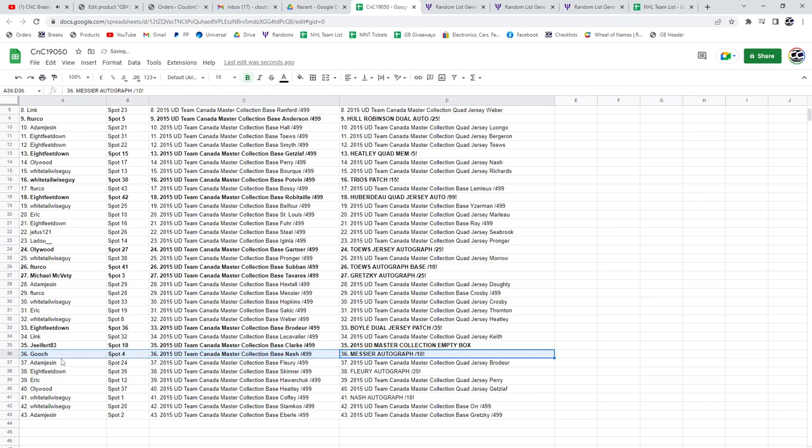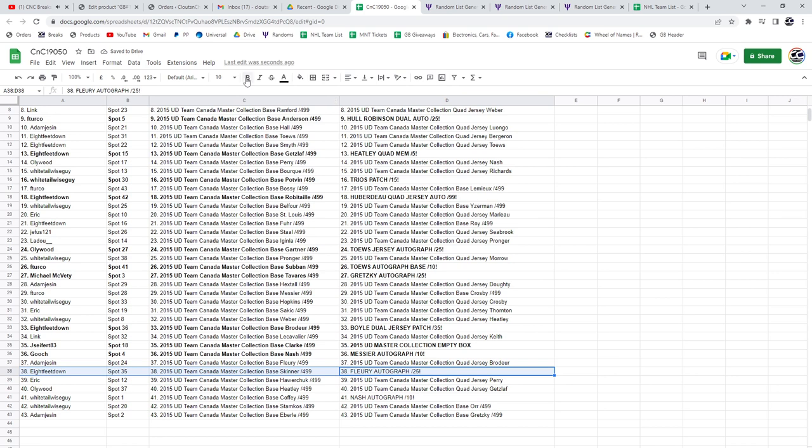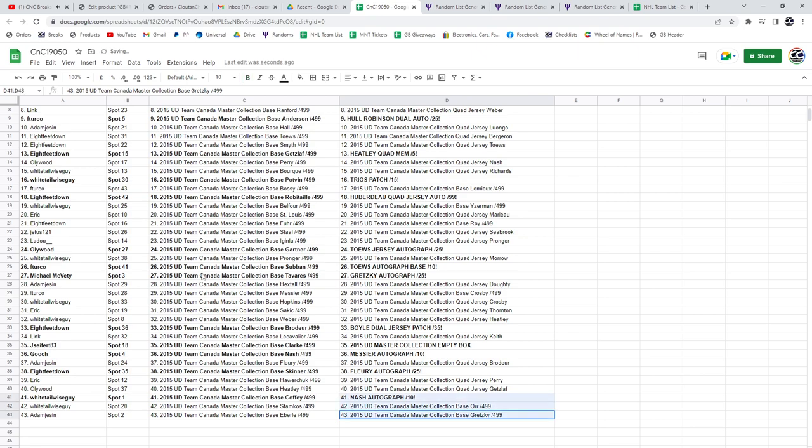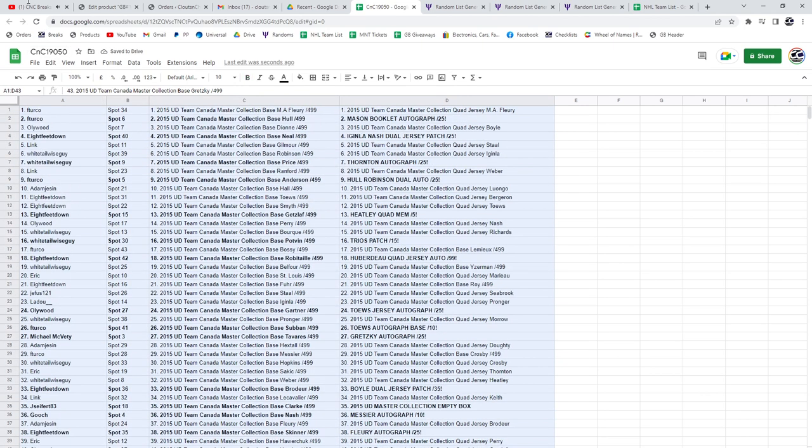Gooch. The Fleury autograph out of 25, Eight Feet. And the Nash out of 10, White Tail. Wise Guy.